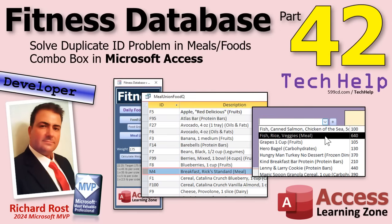Welcome to another tech help video brought to you by accesslearningzone.com. I'm your instructor Richard Rost. Today's part 42 of my fitness database. It's a database with lots of cool stuff in it, doesn't matter if you care about fitness or not. Today we're going to solve the problem of having duplicate IDs in our combo box because we merged two other tables together.